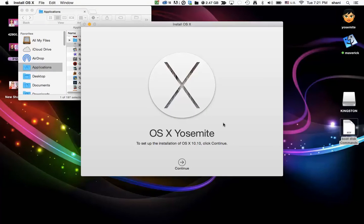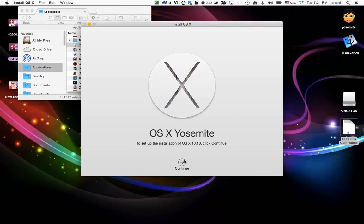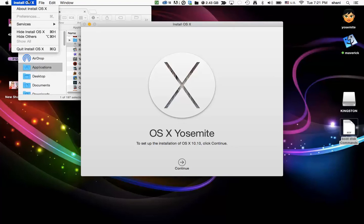Okay, so to continue with the setup, once OS X Yosemite is downloaded, you'll see a window like this pop up on your screen. Do not hit continue. What you're going to do is go to the install OS X menu and quit the installer.